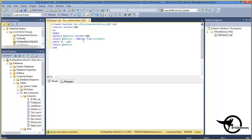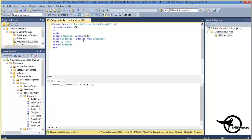And F5 to execute, command completed successfully.